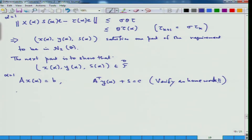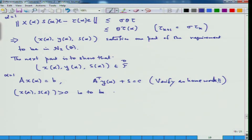What we have to now check is the positivity, which is to be checked separately.